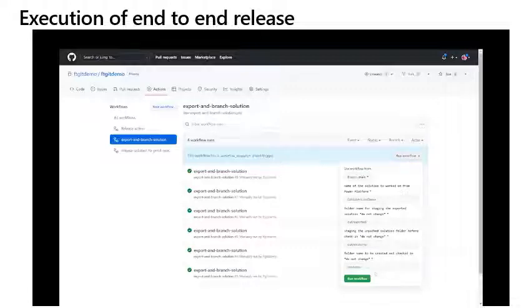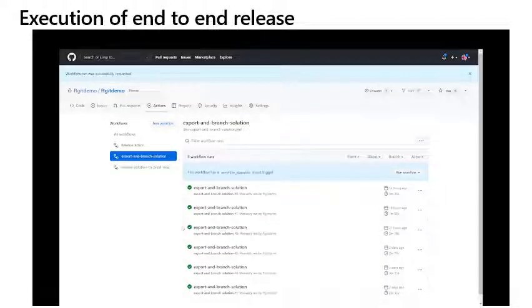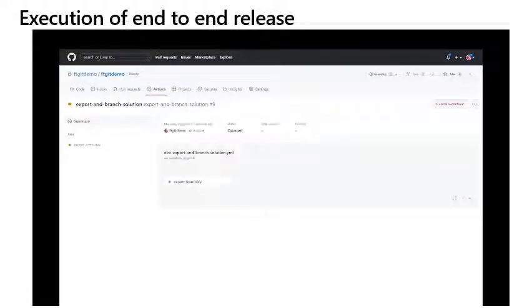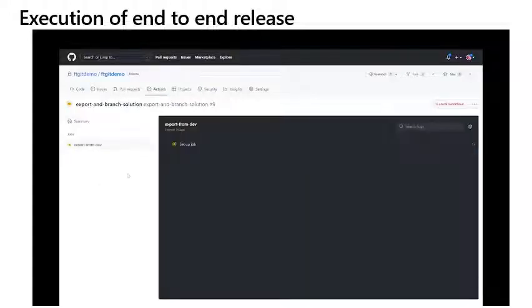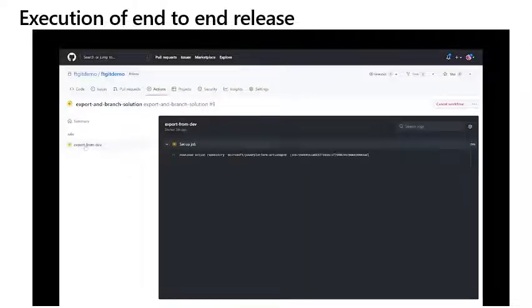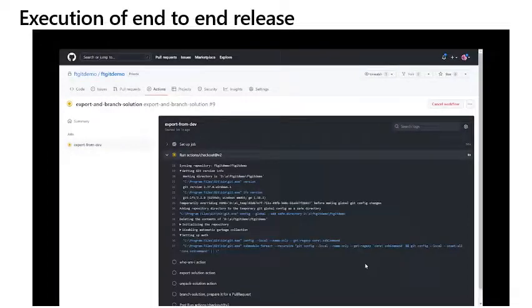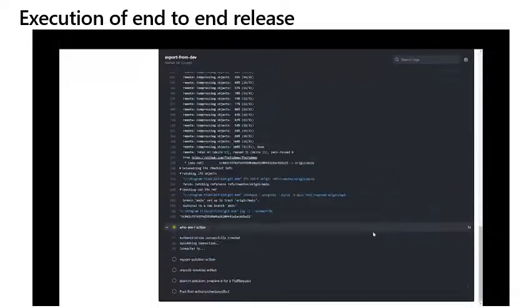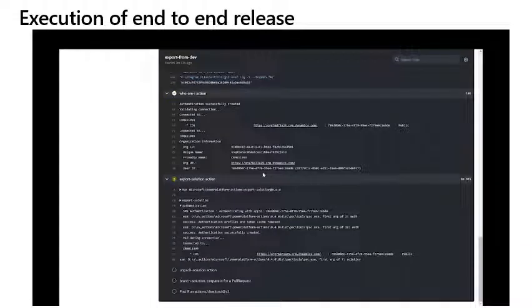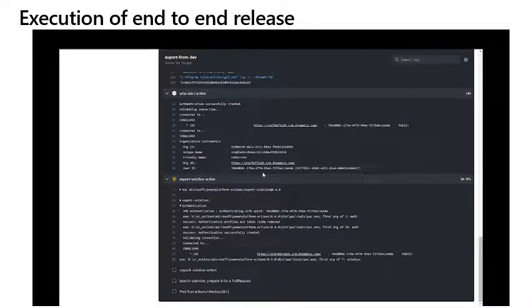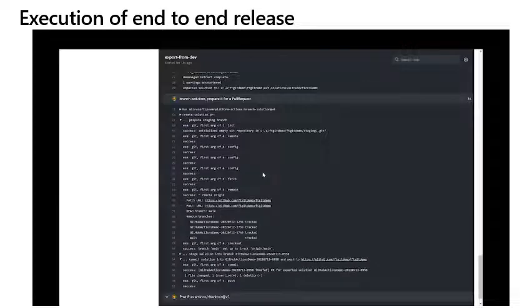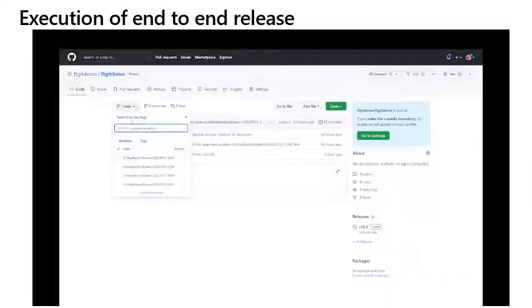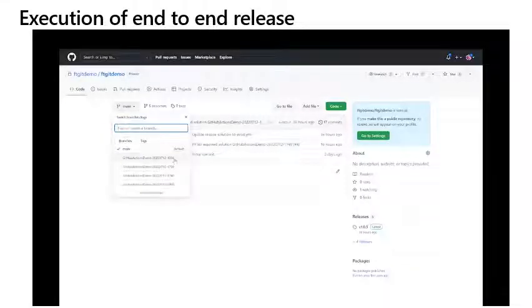The execution will start a runner for the workflow and once it starts to execute, I can follow the progress of the job in the console. This will normally take several minutes to execute as the workflow will first need to authenticate in the environment as the application user configured during setup and then submit a request to the environment to export the solution as unmanaged. Once the solution has been obtained, the workflow will then create a new branch in the repository and unpack the solution file, which separates the components in the solution XML into separate files to make it easier to manage conflicts.